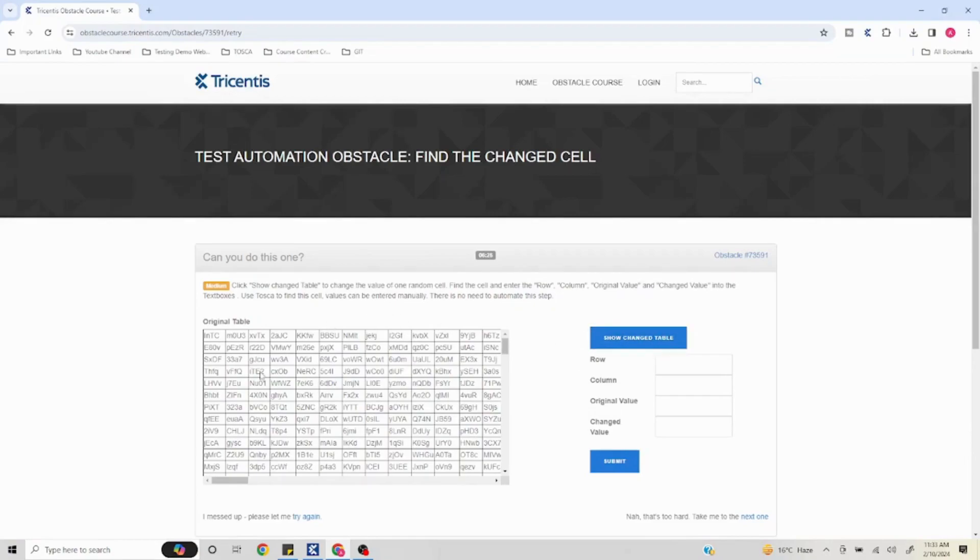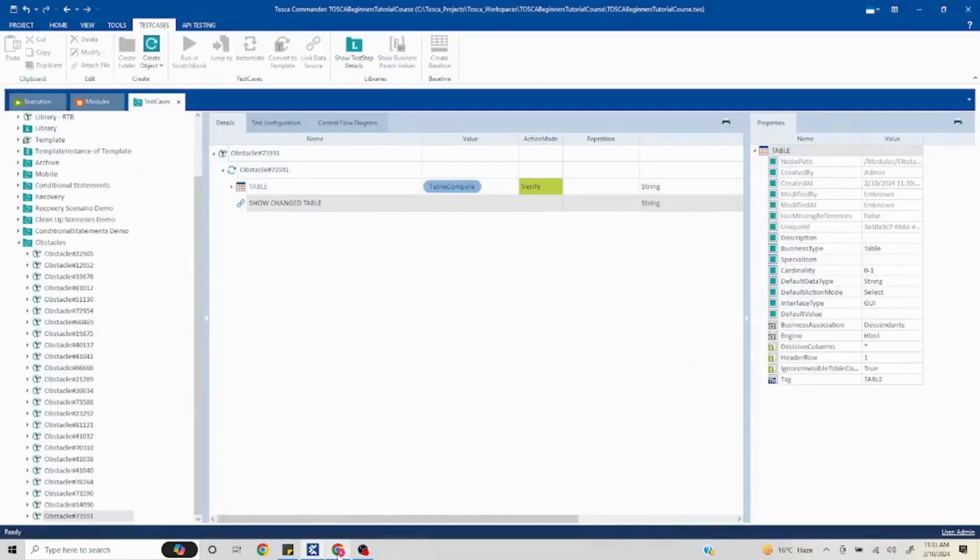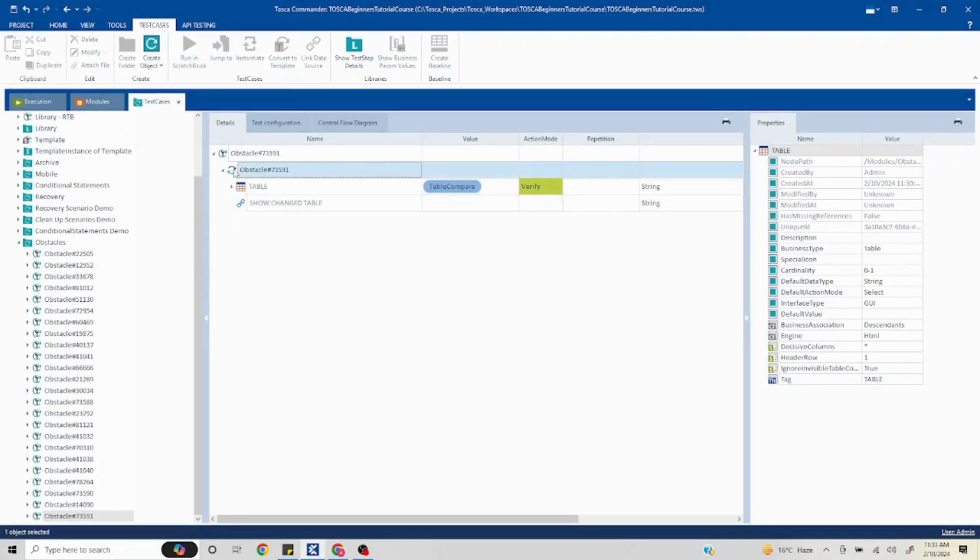Now our problem statement is I have to click on this and then another table will populate and I have to find the difference. Nothing much needs to be done here.